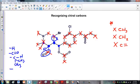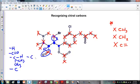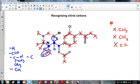This carbon has two methyls and a nitrogen coming off it. The other carbon connects to a carbon and to a CH2 with a bromine — clearly nothing in common. One way to see the difference: this one has no hydrogens, so it's just a C; this one has a hydrogen, making it a CH. A C and a CH are not the same, so all four groups are different, making this carbon chiral.